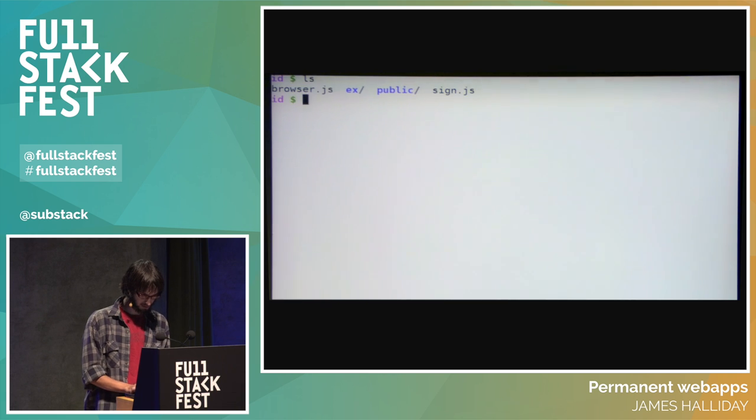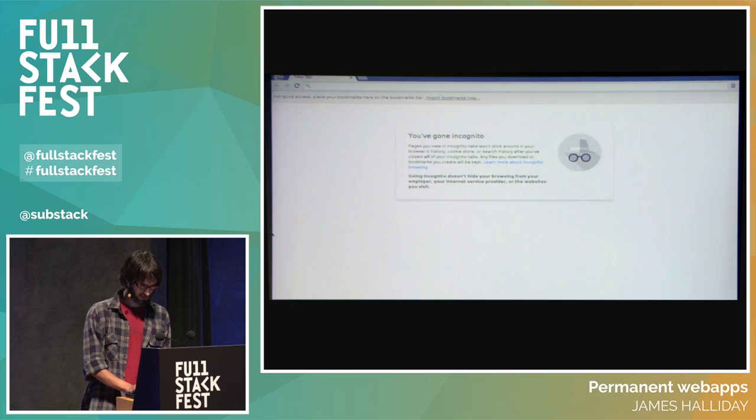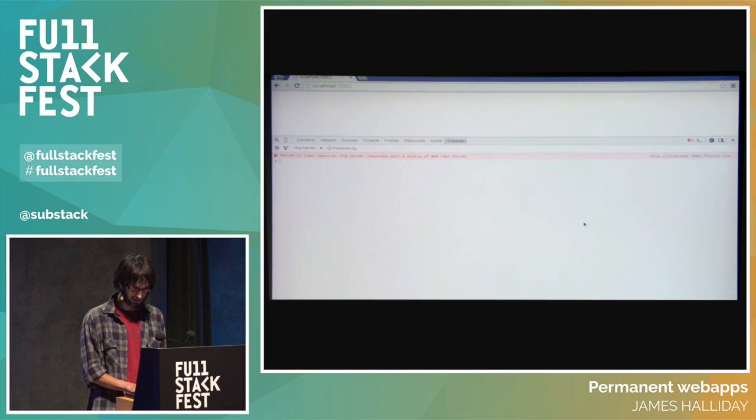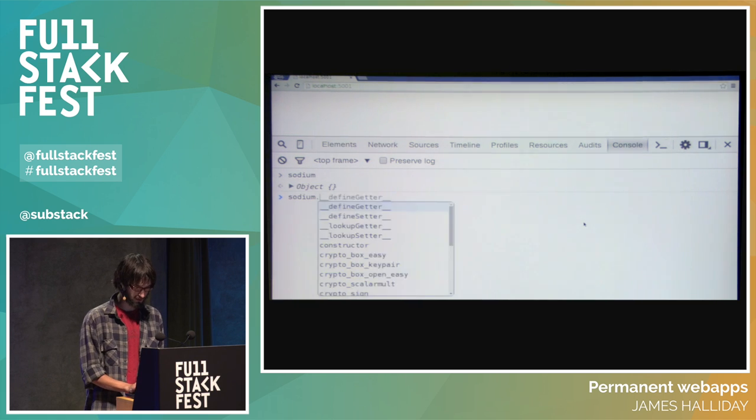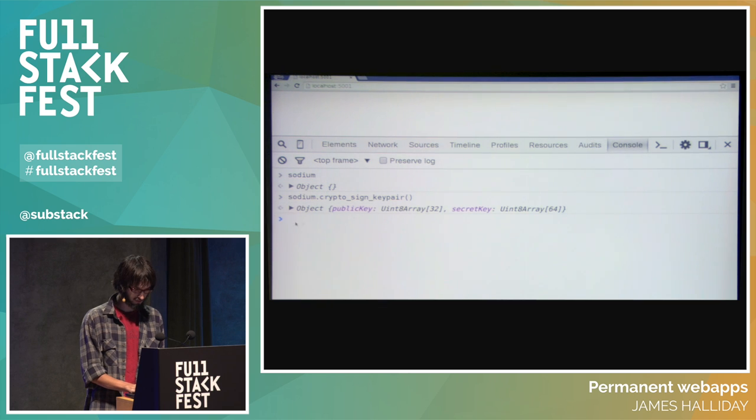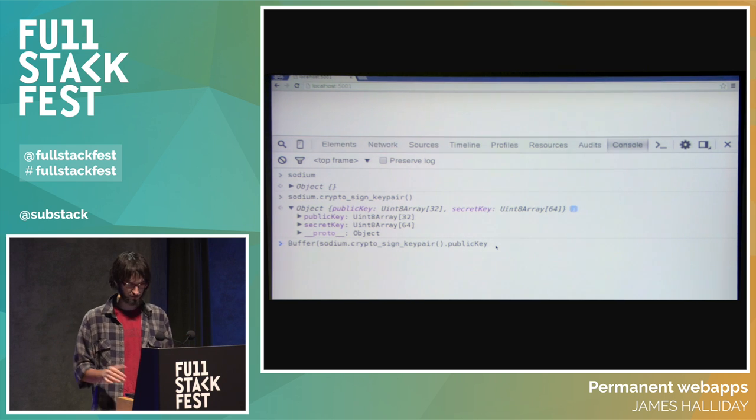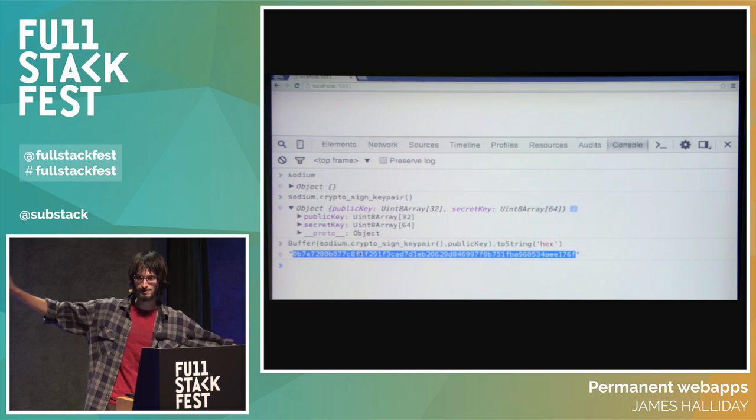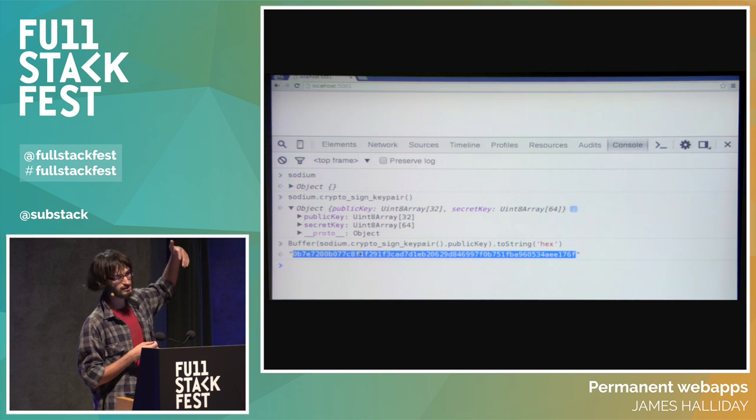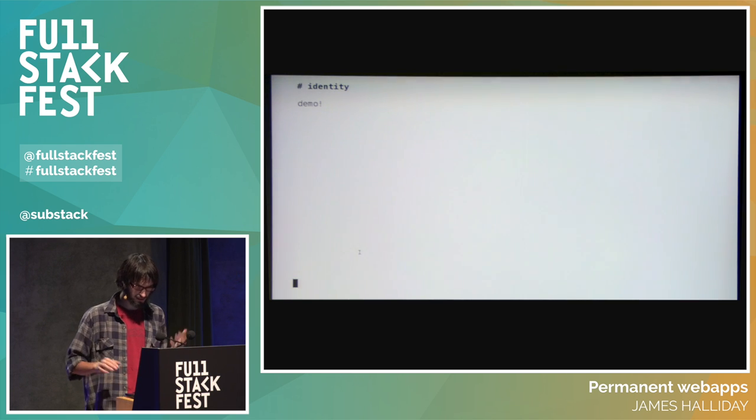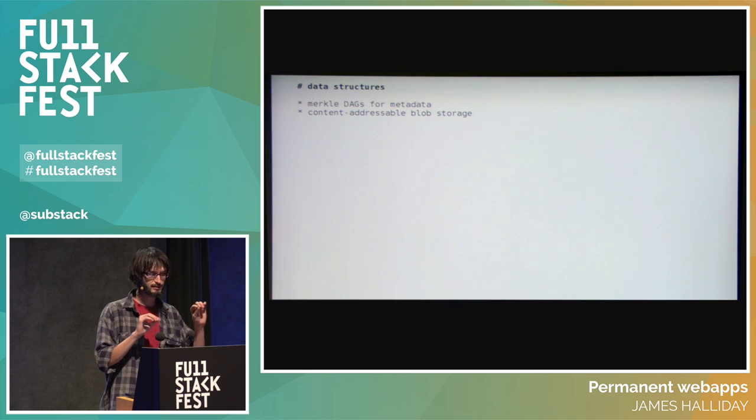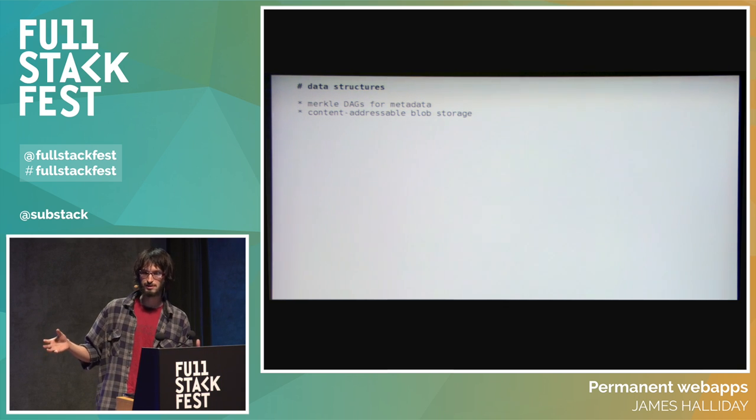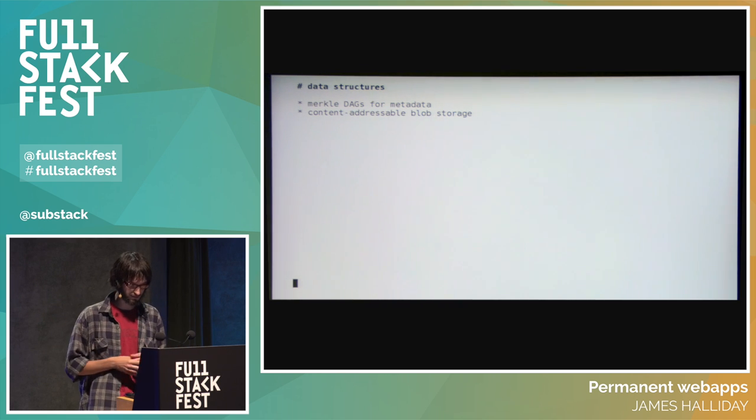So if I go to localhost 5001, I've already prepared an example for doing distributed peer-to-peer identity in the browser. Here I have sodium.crypto.sign key pair, and here we have an object that has a public key that's 32 bytes and a secret key that's 64 bytes. If we take the public key and convert that to hex, here is my username. Not exactly very rememberable, but there are techniques for building systems on top of this primitive as the username. That's an introduction to how we can start tackling the idea of identity.